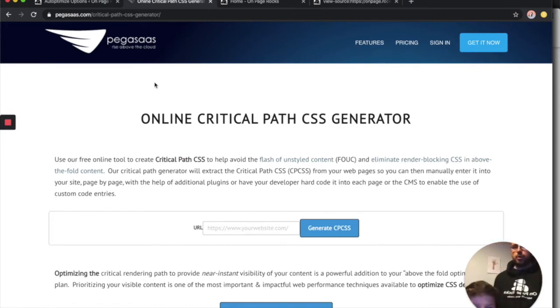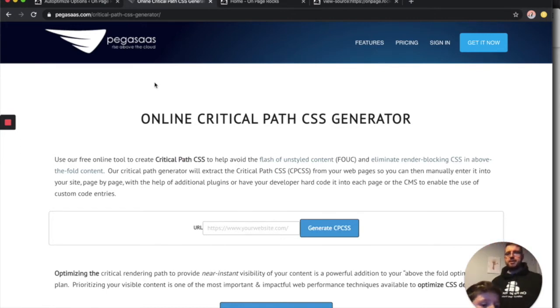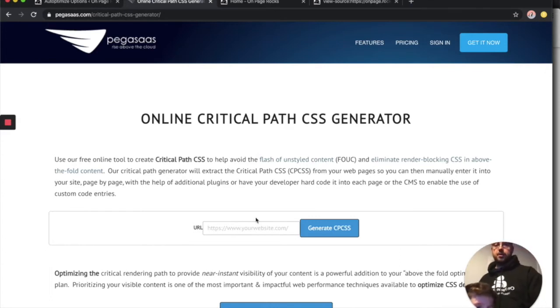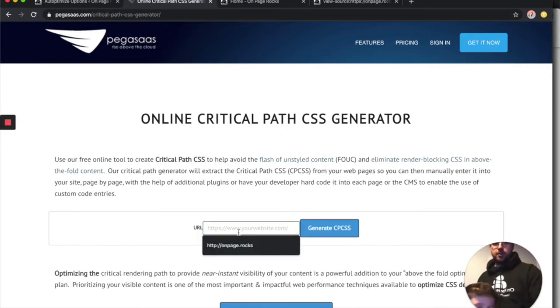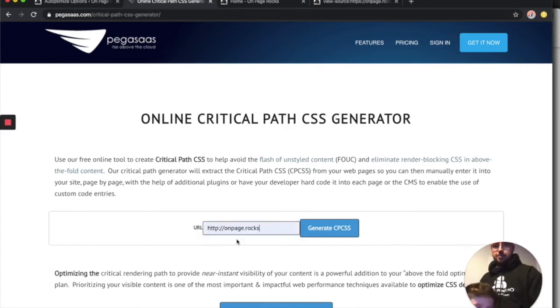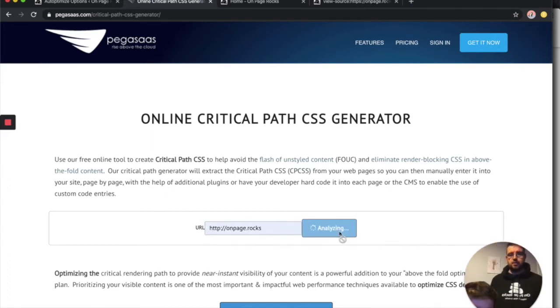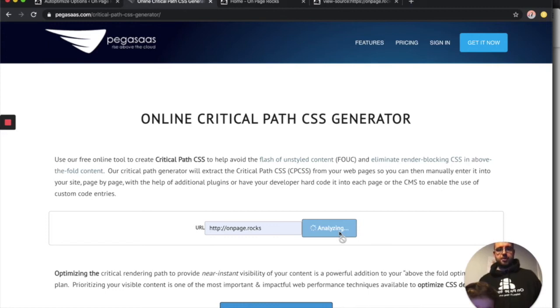We'll go across to Pegasus. This is one we mainly use, but there are multiple other ones out there. I'll put the URL below as well. Basically, all you do is come over here, type in your URL, click that, wait a few seconds. It goes off and does all the magic work for you.